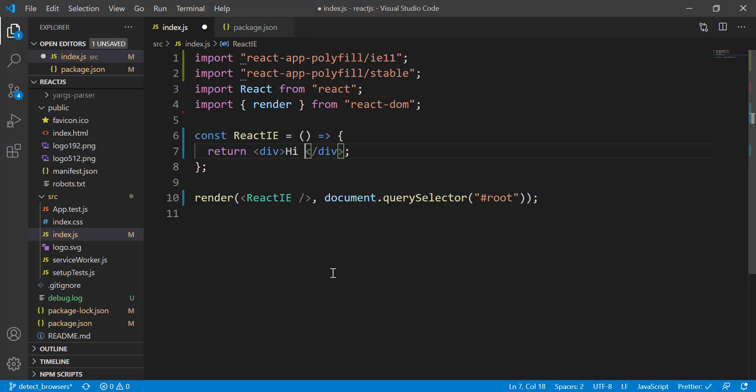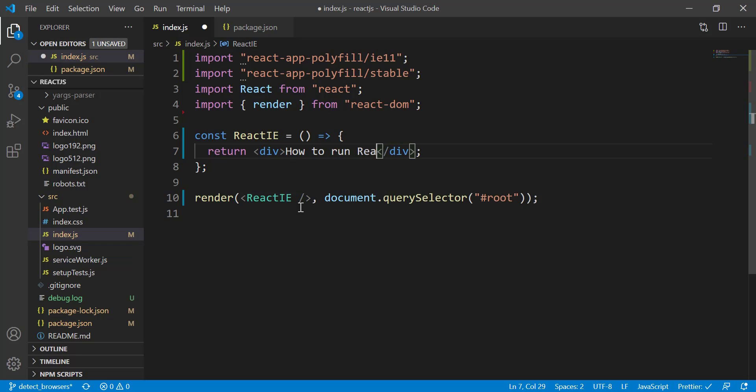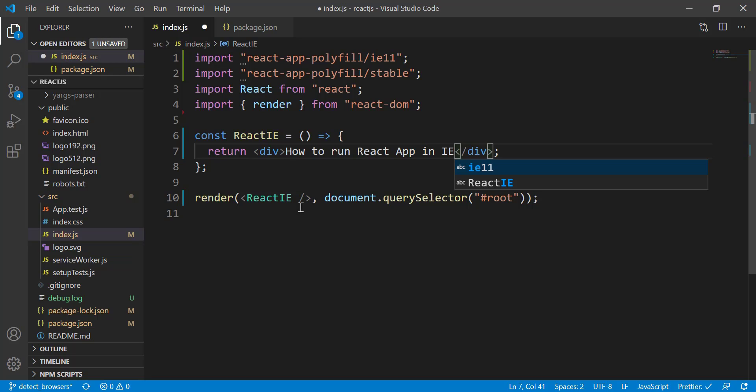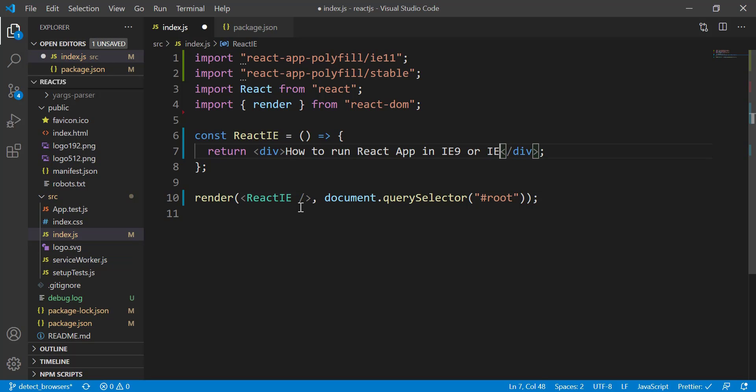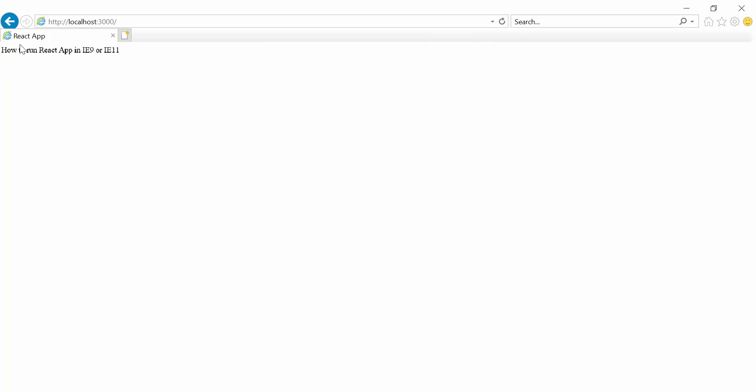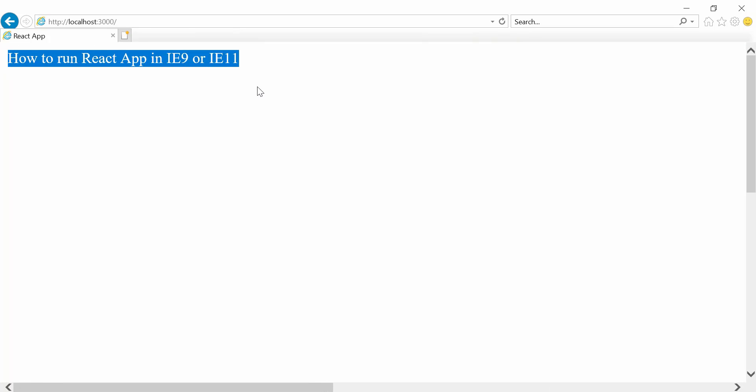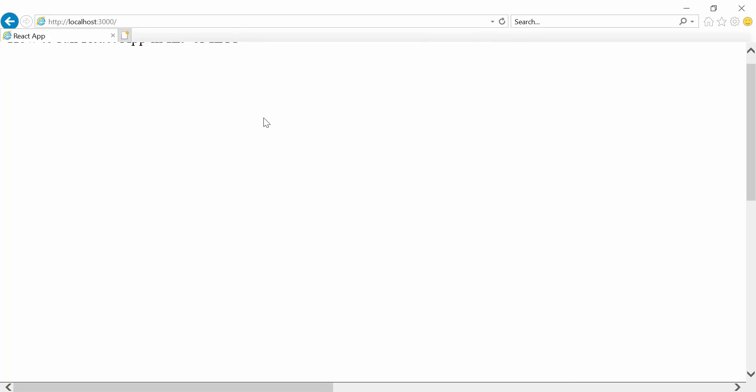Okay, so now to make sure that this is actually working, I'm going to update the text here. I'm going to say, "How to run React app in IE9 or IE11," just like that. And right here, let me just refresh this. And here you can see the result is now showing properly.